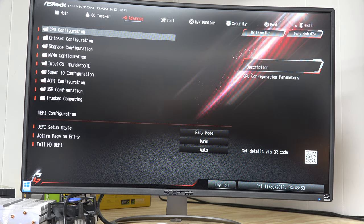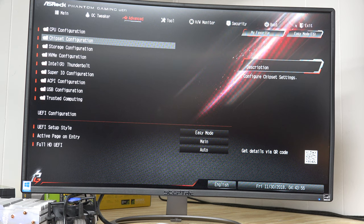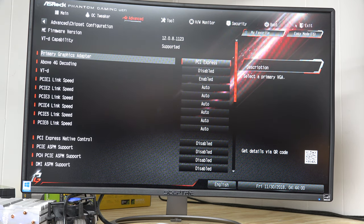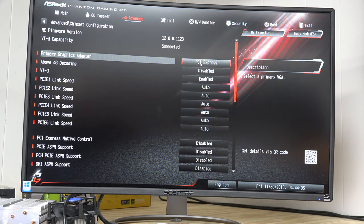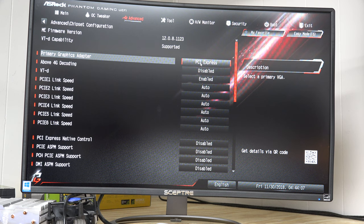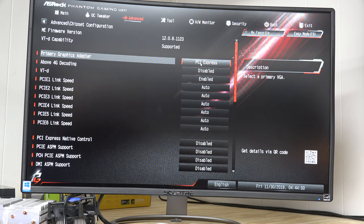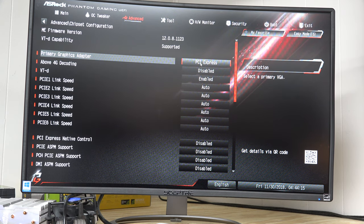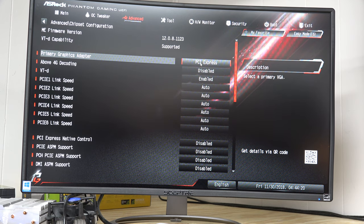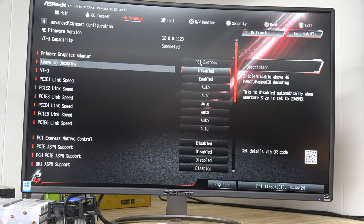And then I'm going to go down, I'm using the arrow keys, to chipset configuration and hit enter. And then I want to make sure that my primary graphics controller is always PCI Express. And that should be the default. It would only be different if you changed it. And that basically means what you want, that means the primary graphics is going to be whatever card is in the PCI Express slot. That's of course your video card. We always want that to be the primary graphics adapter.